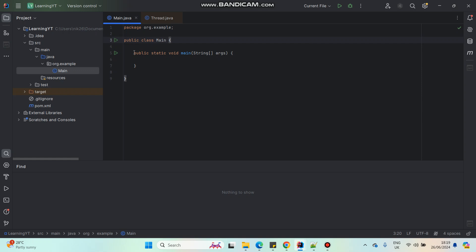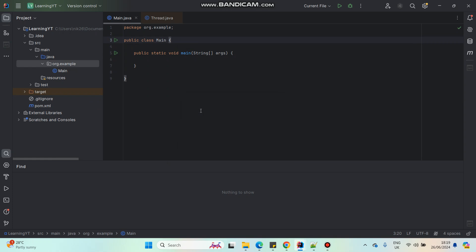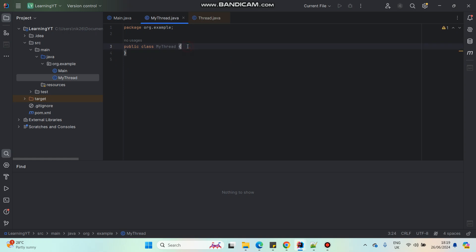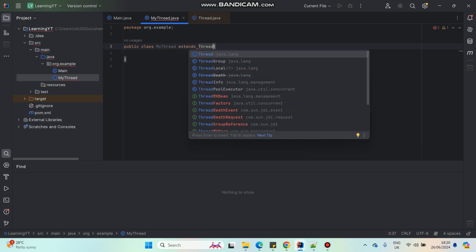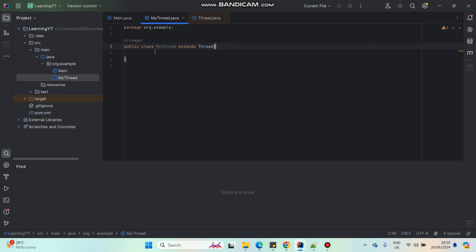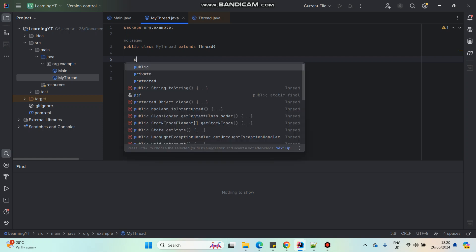Here I'm in my main class and my main method is here. I'm going to create a new class which I'm going to run as a thread, so the name is 'MyThread'. If I want my class to run as a thread class, what I have to do is extend the Thread class from Java. If my class extends Thread class, it is going to run as a new thread when I run this class.